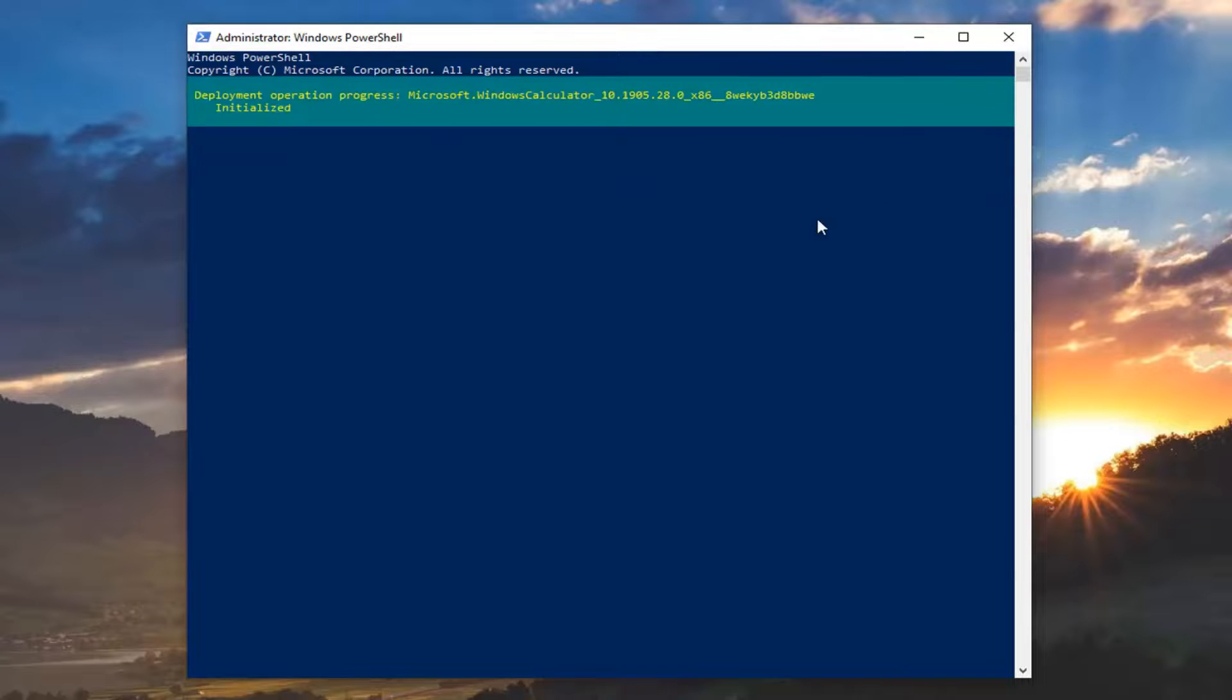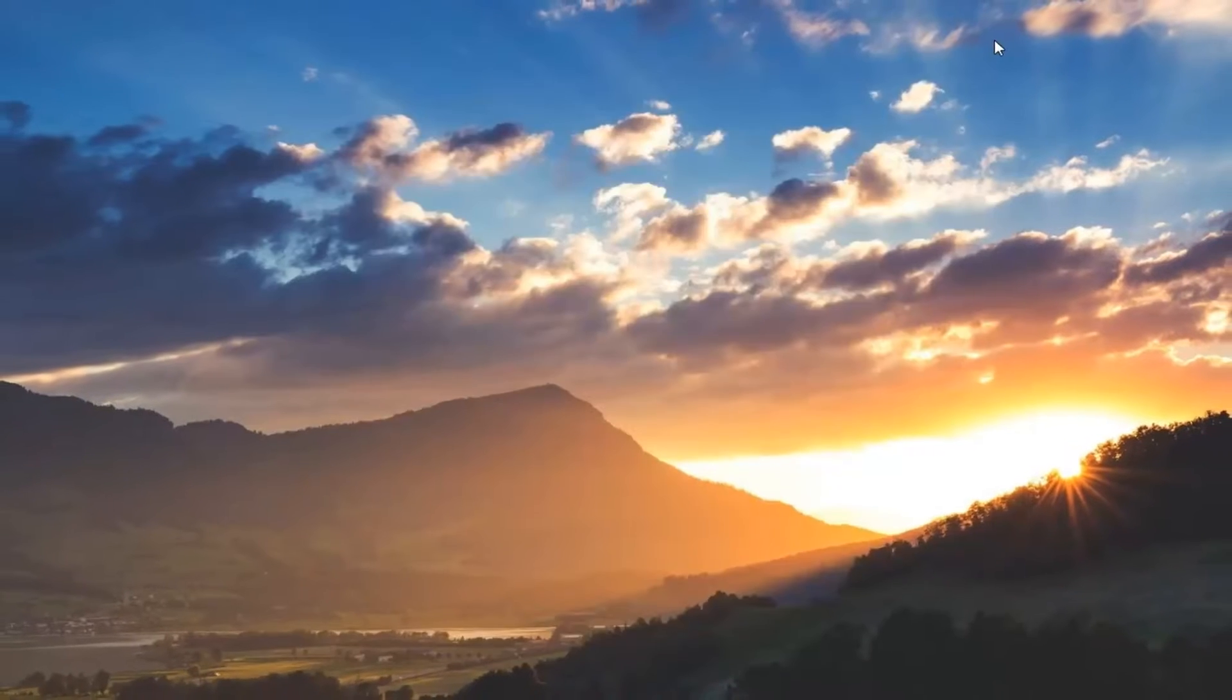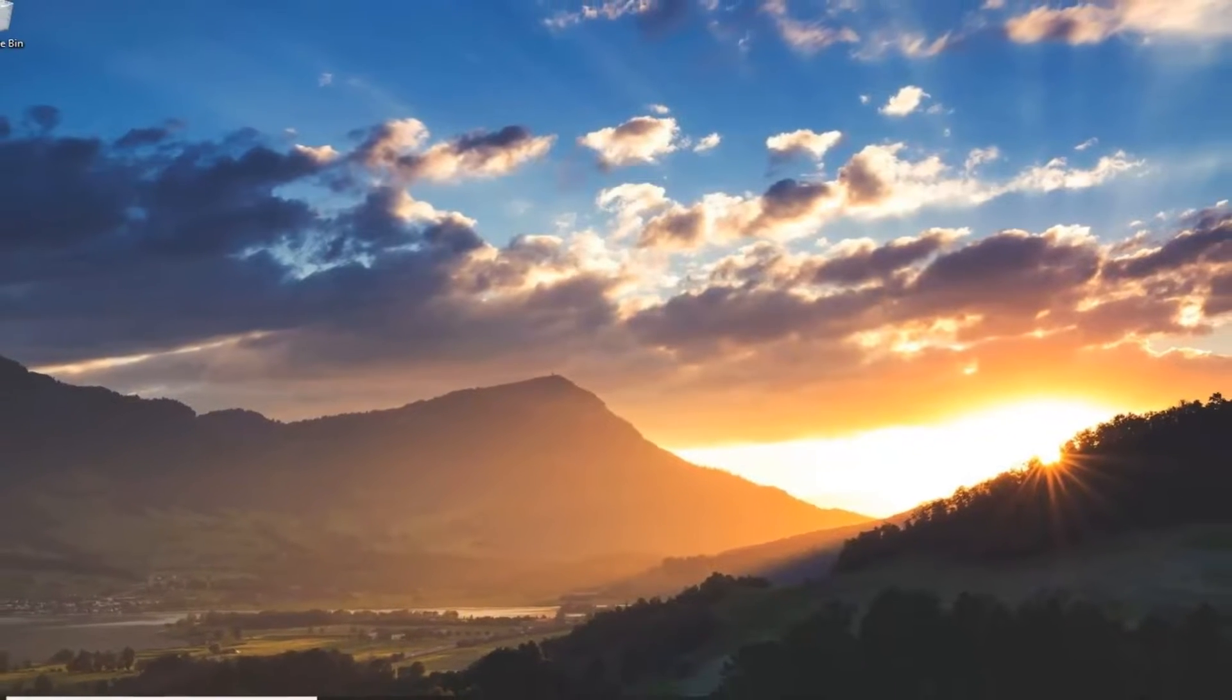Hit Enter on the keyboard. This should take a moment here, so please be patient. And once that's done, close out of here, and you should be able to open up the Windows Calculator.